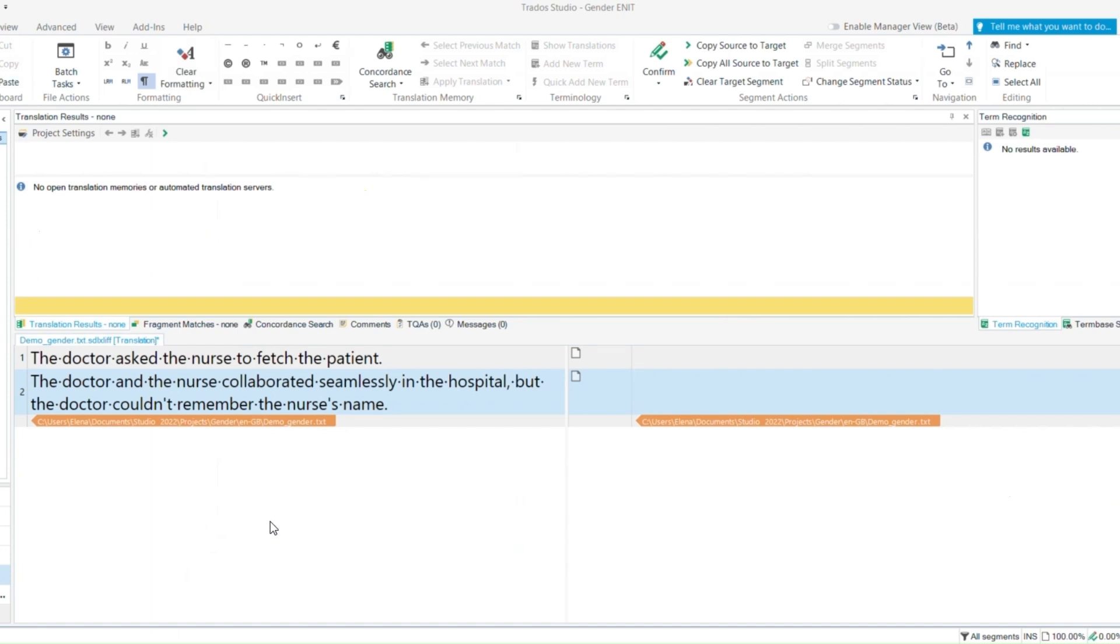Custom MT plugin can be downloaded from the RWS App Store and easily installed by double-clicking on the downloaded file.